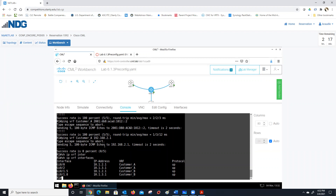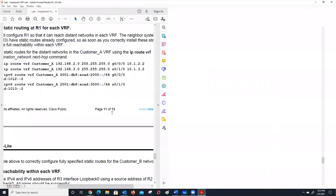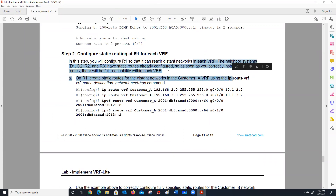They're not routing between each other — it's just showing you that customer A is on top and customer B is on the bottom, and they're using the same IPs. But now they do set up routing between them. It's actually routing to the other endpoints — R1 so both sides can reach each network. The neighbor systems will have static routes already configured, which allows full reachability across so you can source it.